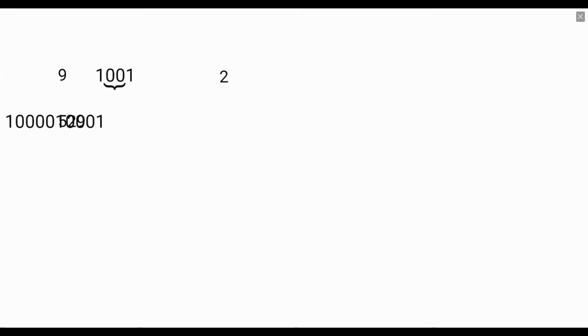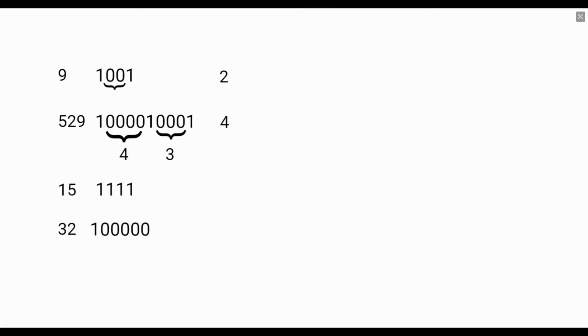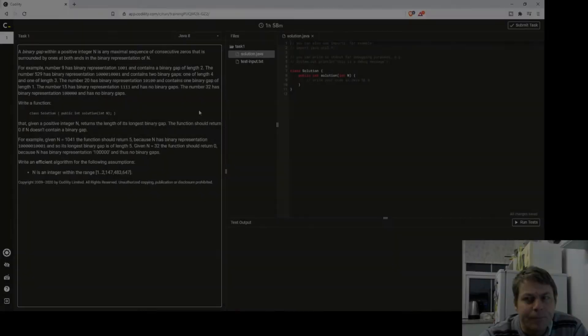The number 529 has this binary representation and contains two binary gaps, one of length 4 and one of length 3. Number 15 has no binary gaps. Number 32 has no binary gaps because there's a series of zeros but no one on the end.